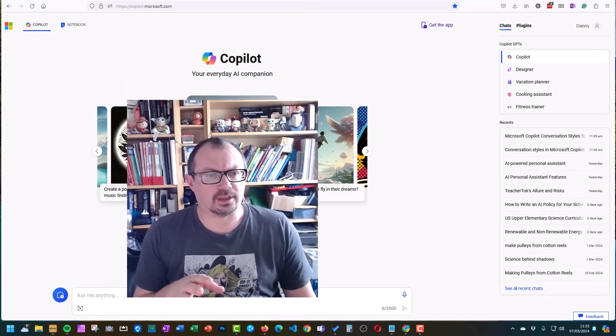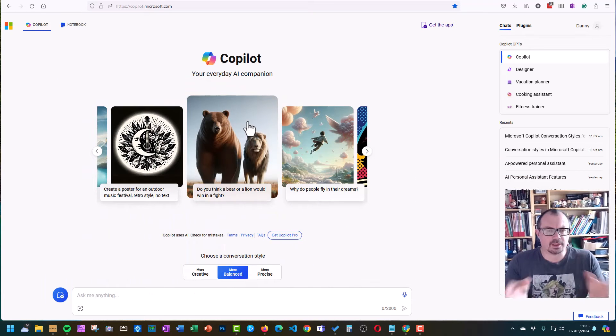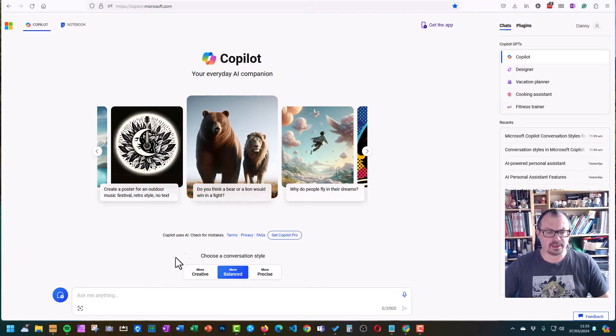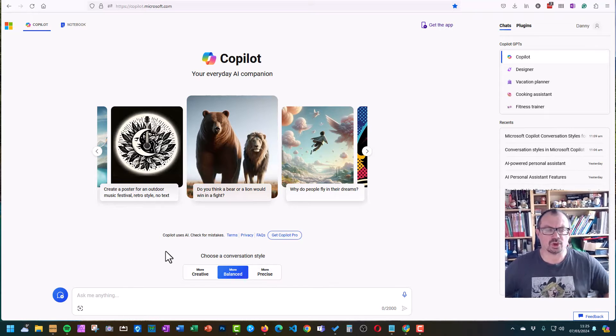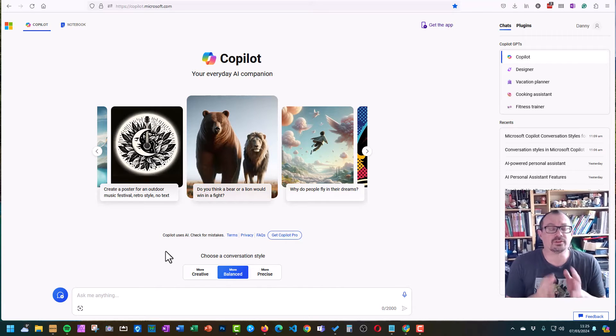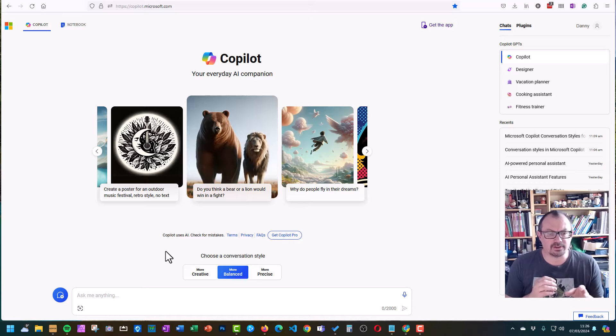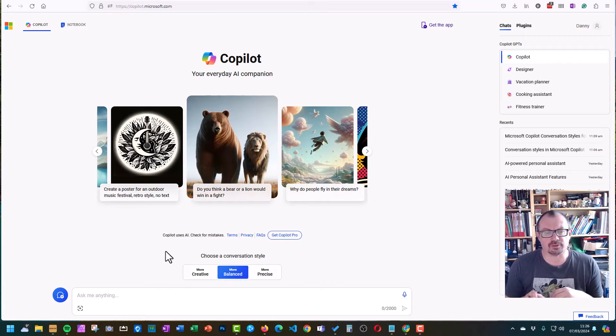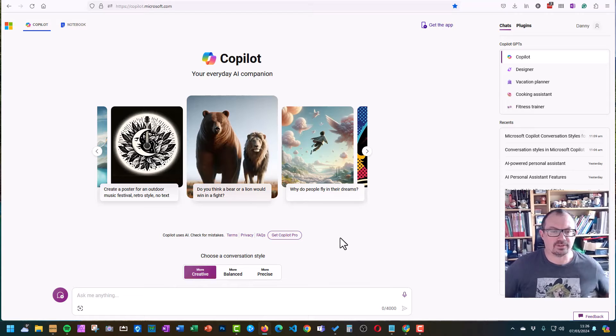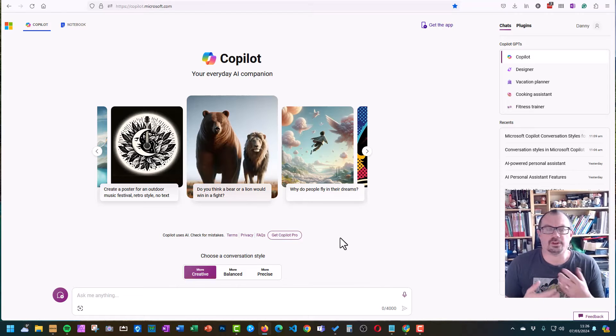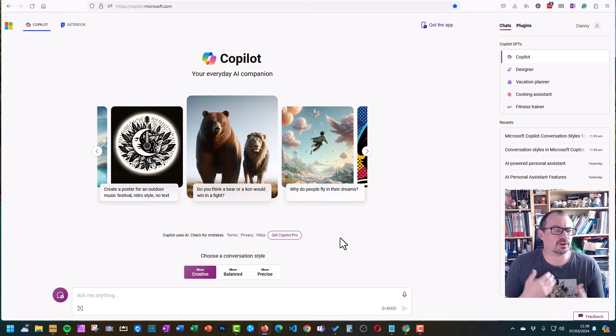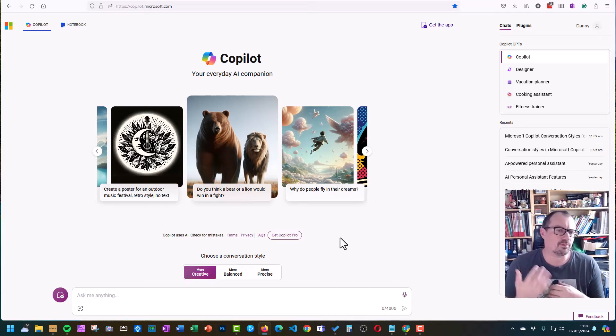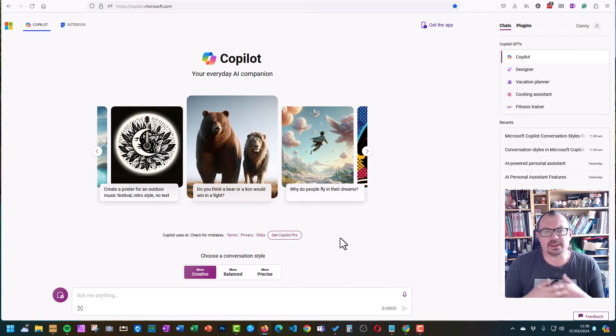So let's take a look. I'm in the Copilot website and the first thing you'll see is down the bottom here you can choose a conversation style. That's quite interesting. Copilot has three conversation styles. You can choose creative, you can choose balanced, or you can choose precise. So if you go into creative mode, that's good for discussions, generating content, generating articles, brainstorming with it, getting a lot of creative ideas.